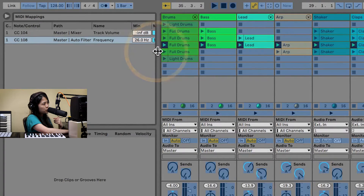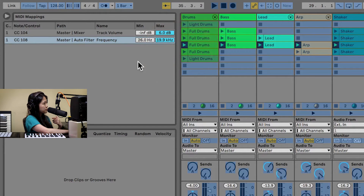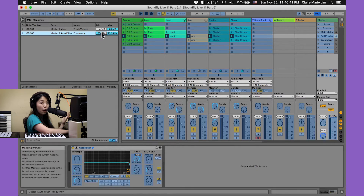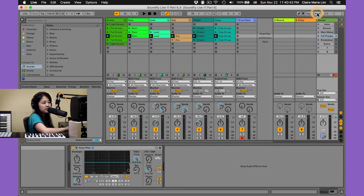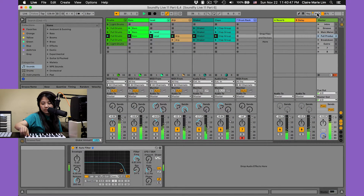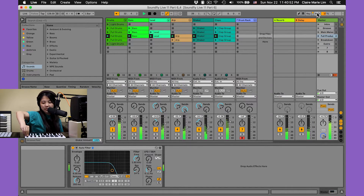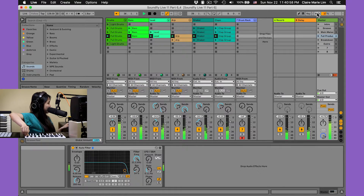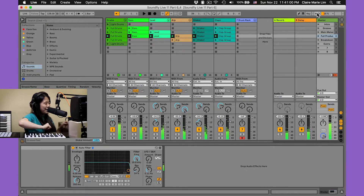We can also set a maximum. In this case we'll leave the maximum value all the way up, but let's set the minimum to maybe 500 Hertz. Now let's exit MIDI mapping mode and see how the filter is going to work — closing it down and opening it back up. Great.